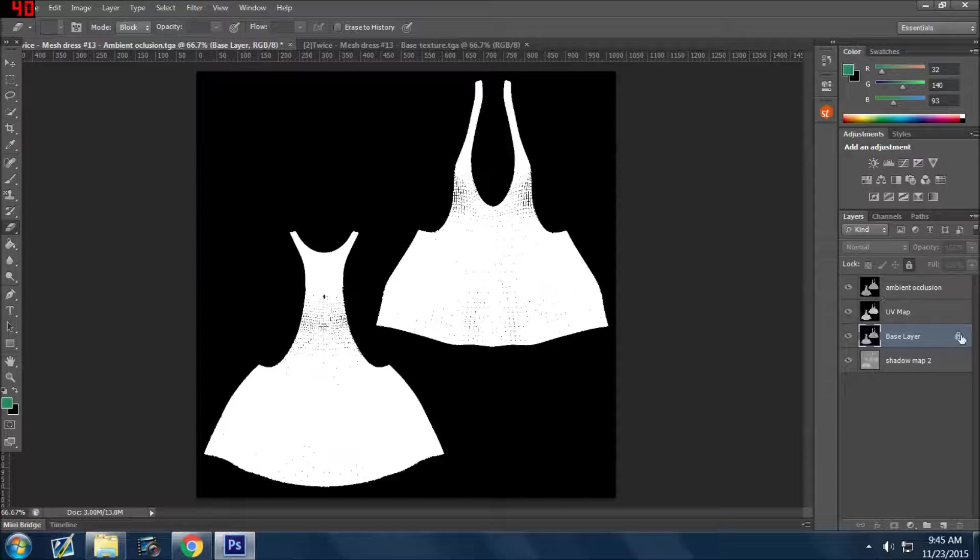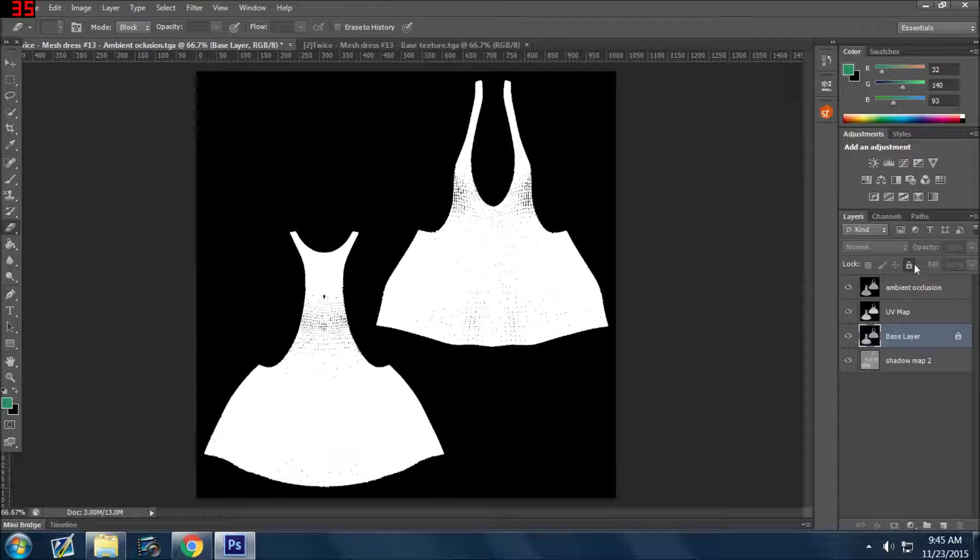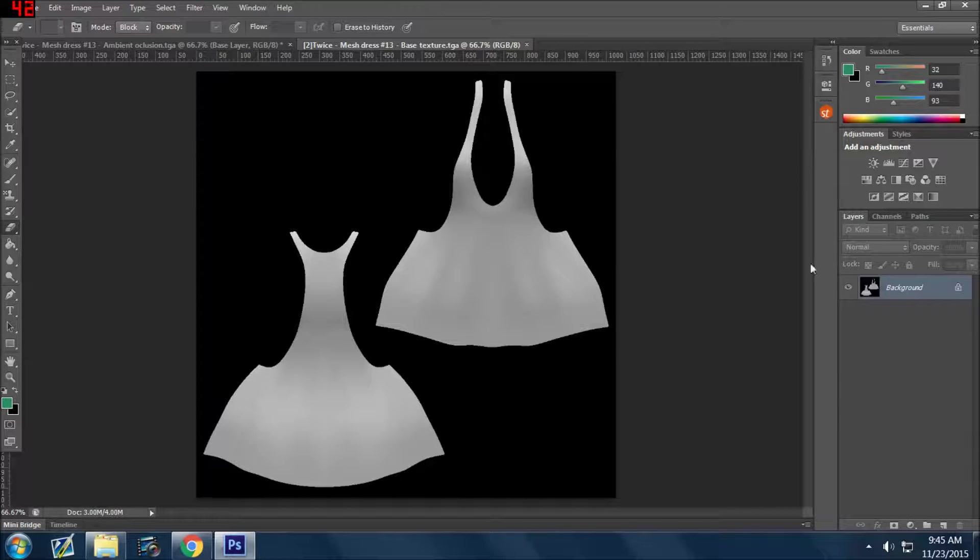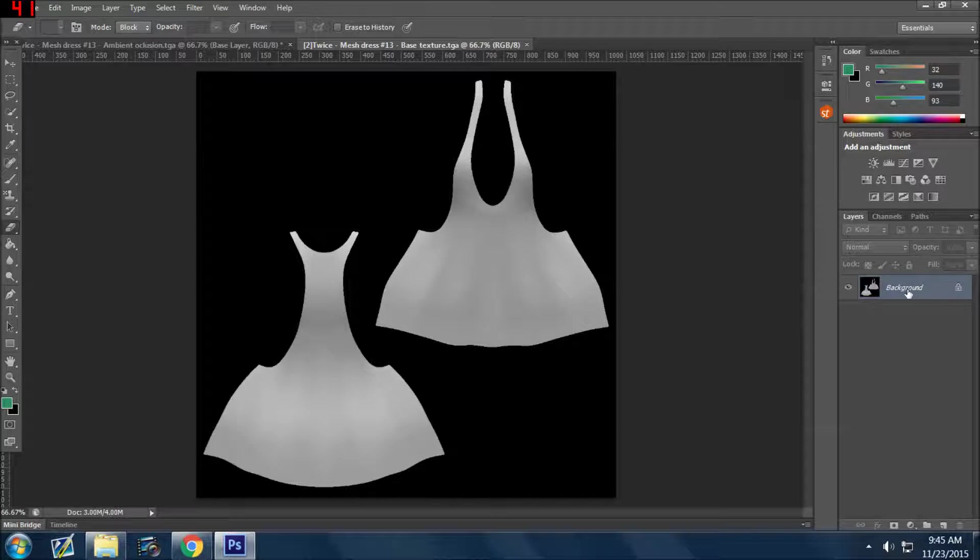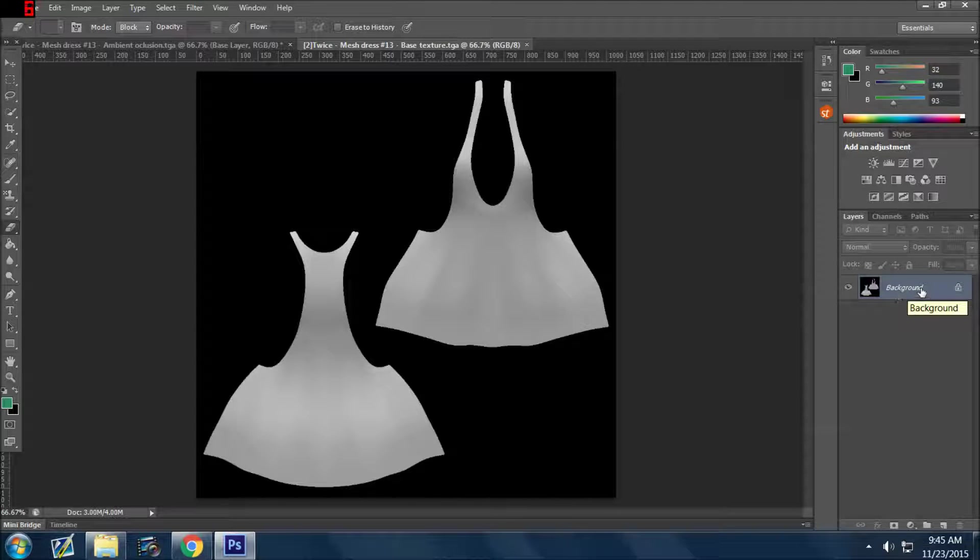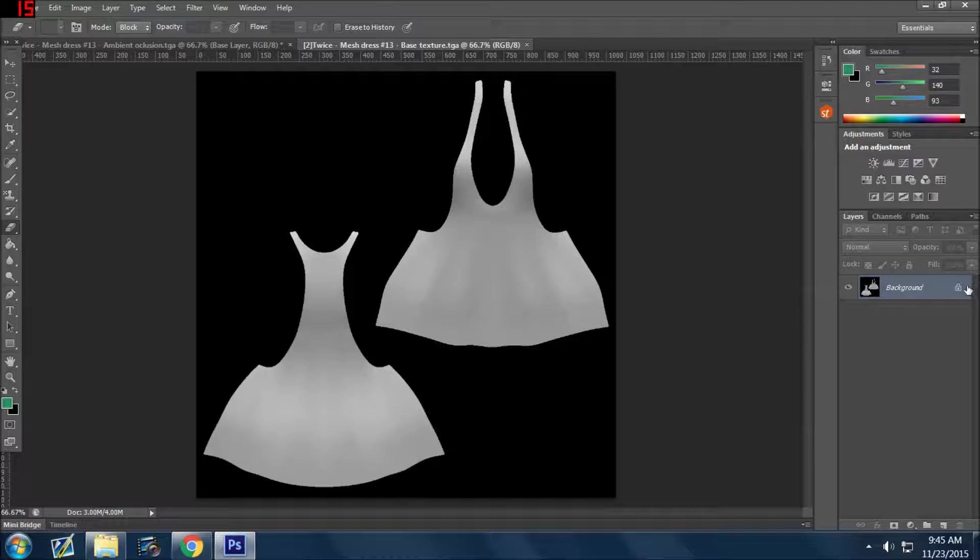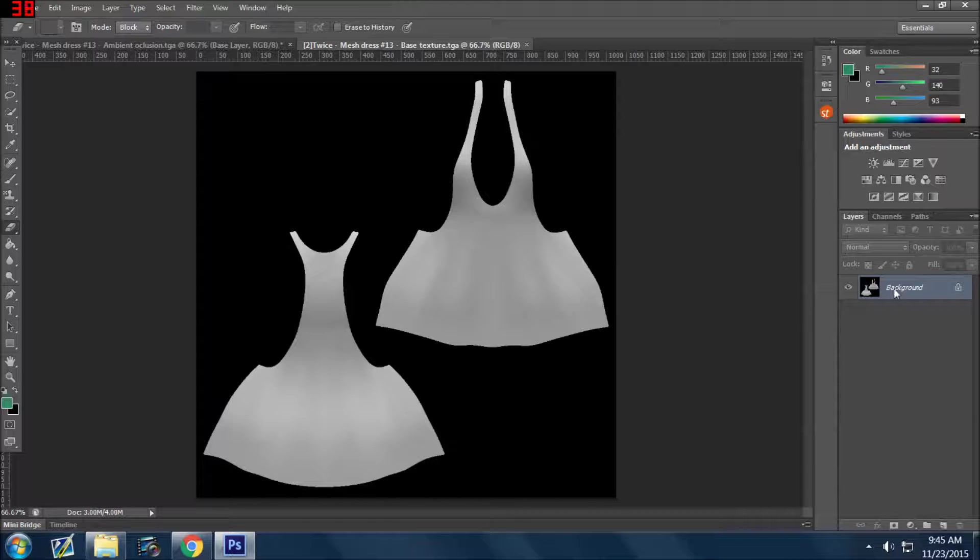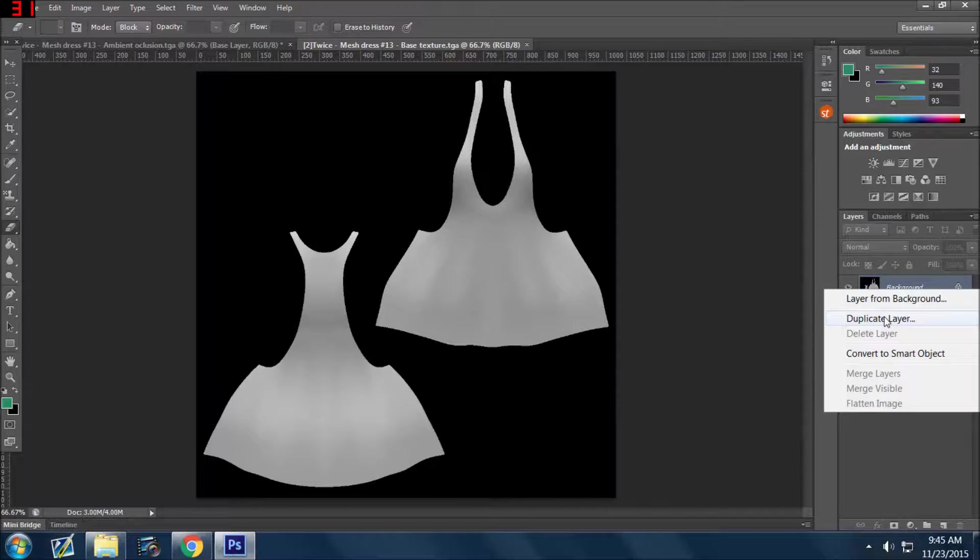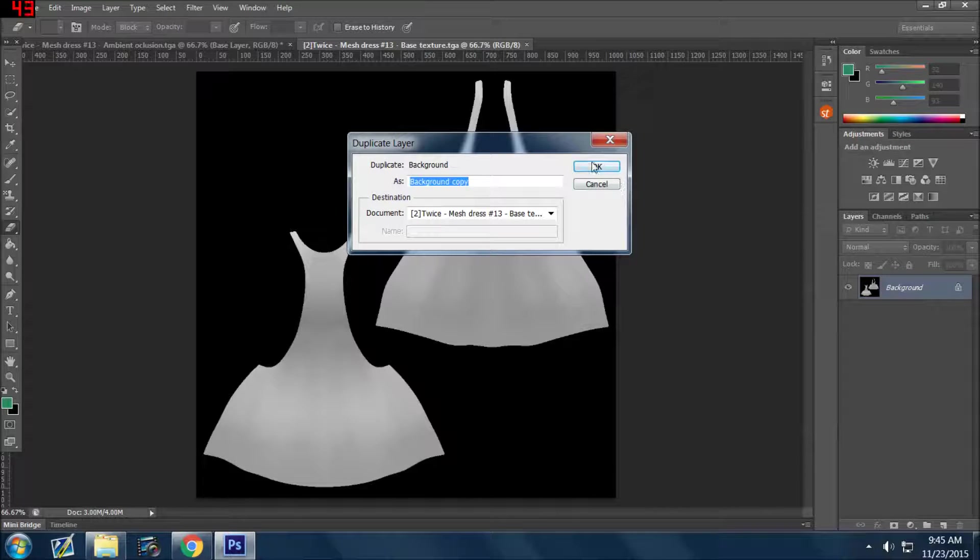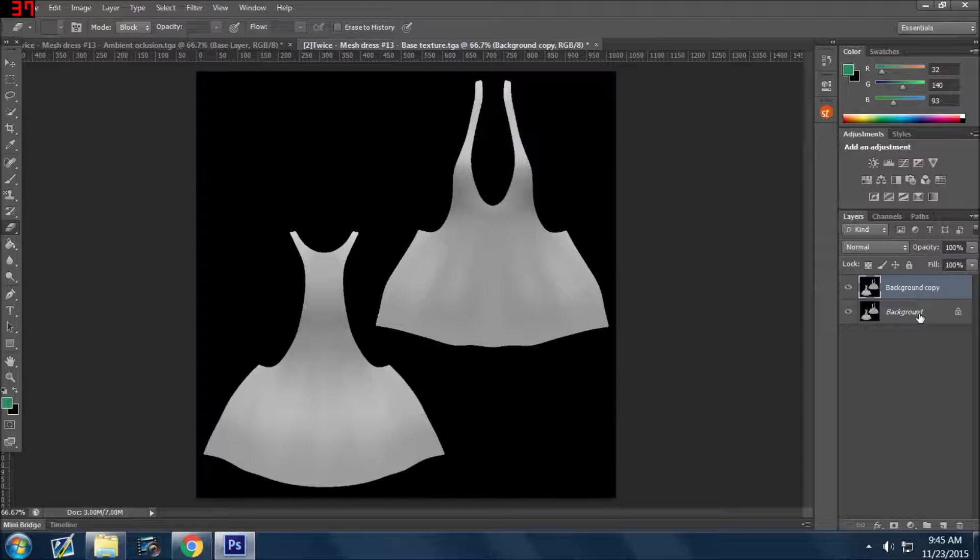Also, when you come in to Photoshop and you open up a document, if you see this one, this is how your default is going to look when you open it. It's going to say background with a lock. What you can do is you can duplicate that layer. You can't unlock it. It won't allow you to.